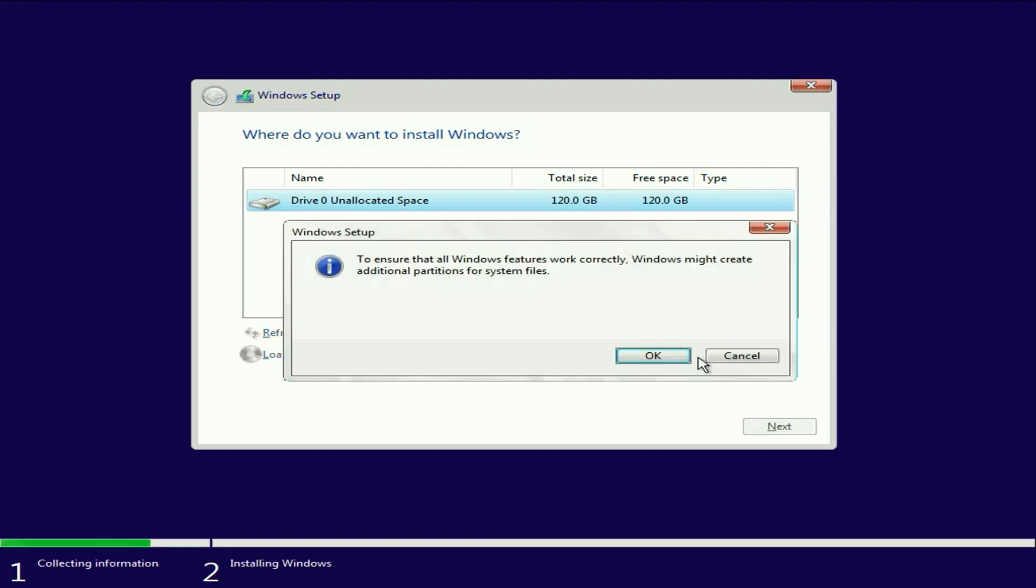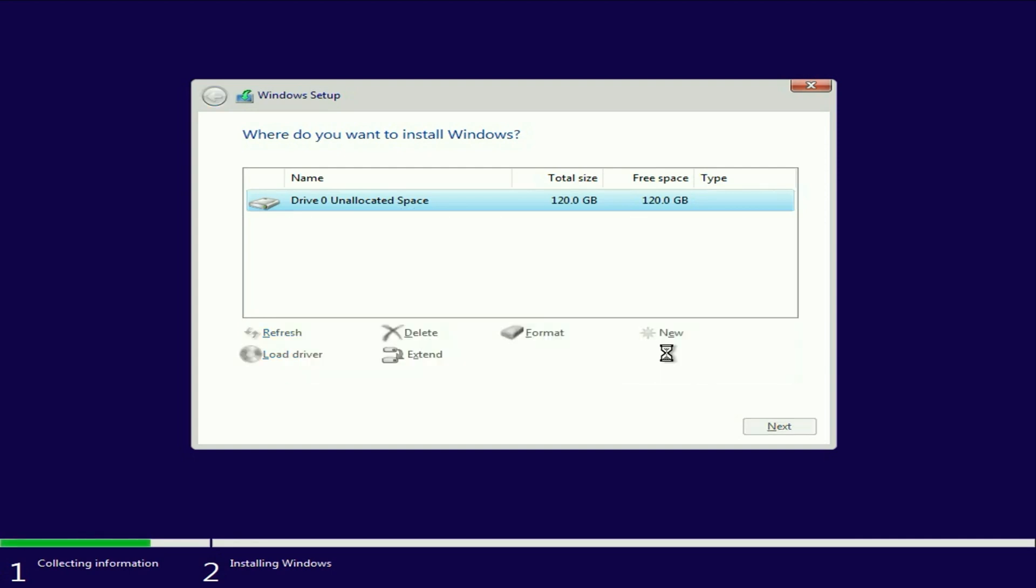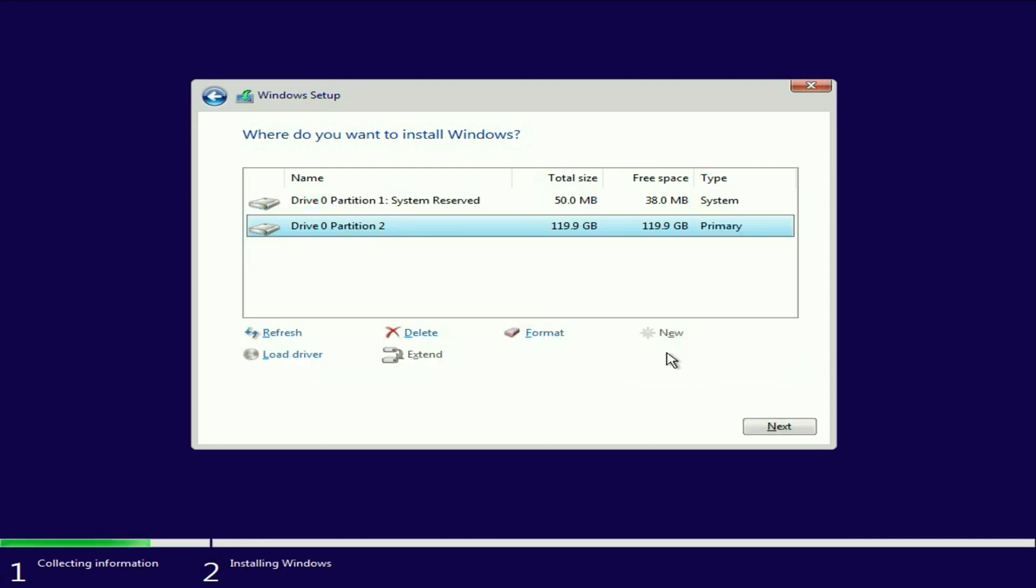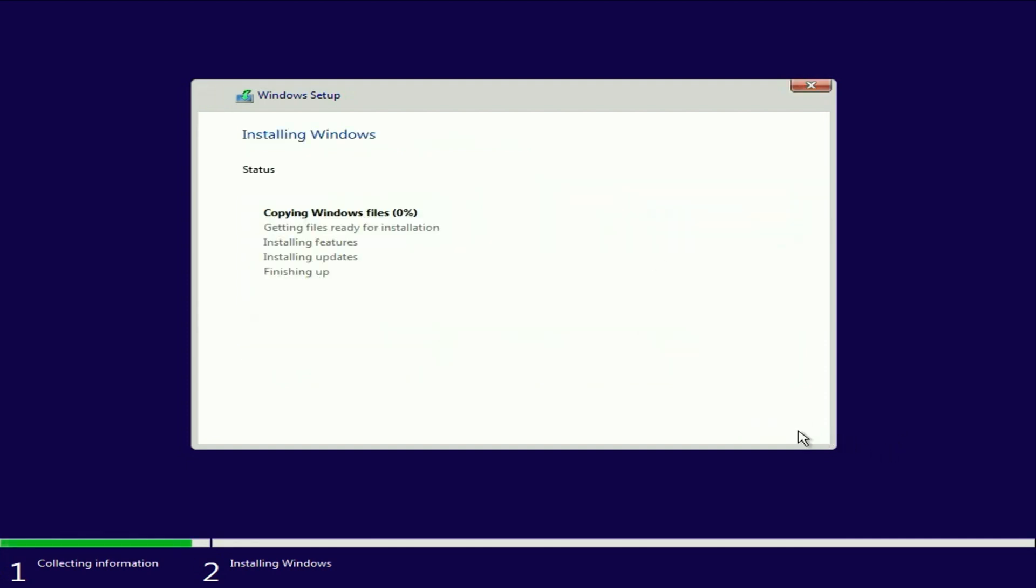The partition has been created. Finally, click Next to install your operating system. That's it. Your Windows installation should now proceed smoothly.